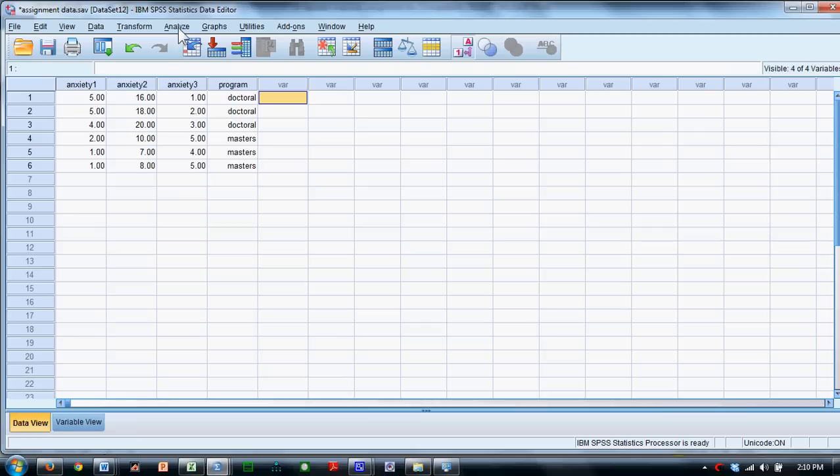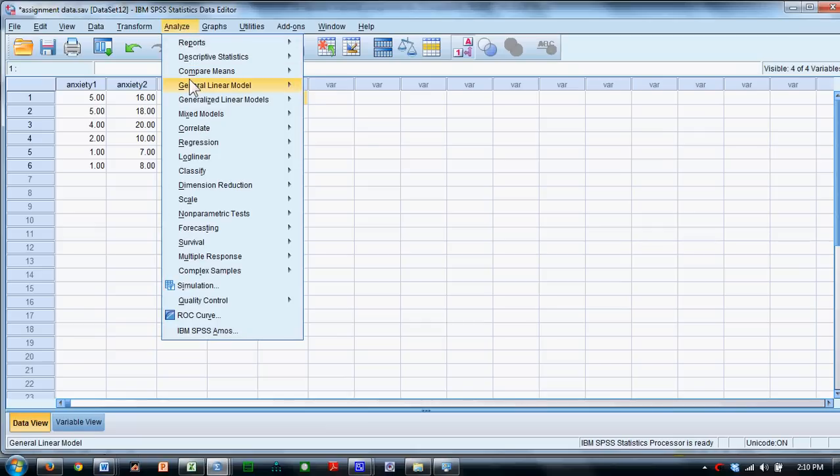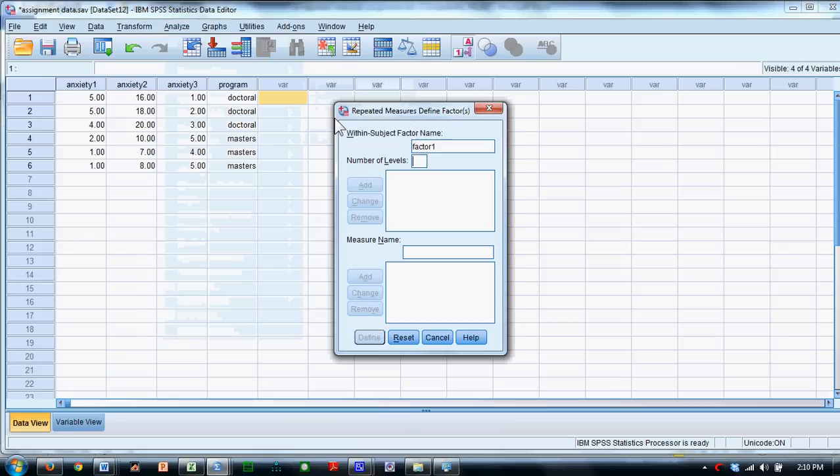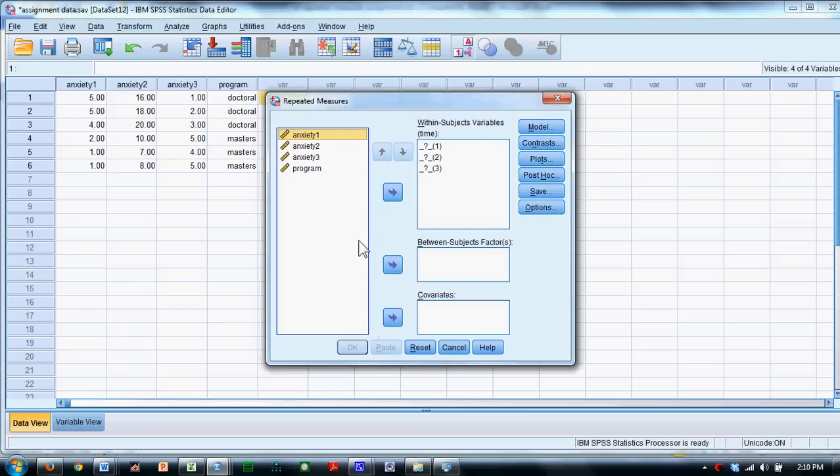To do this analysis, we go to Analyze, we go to General Linear Model, Repeated Measures. We might change this to Time. There are three time points. We click Add. We say Define.